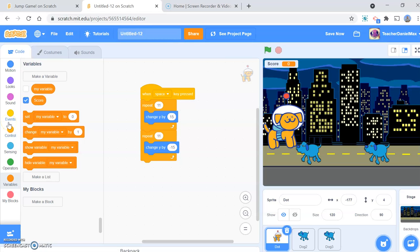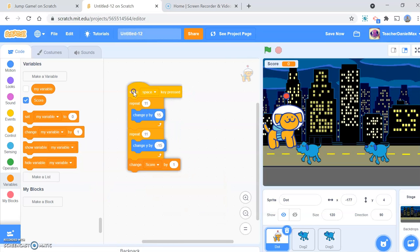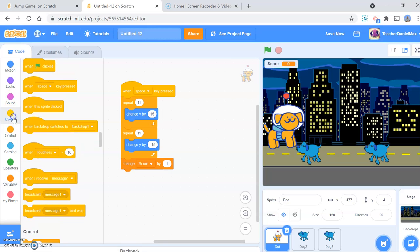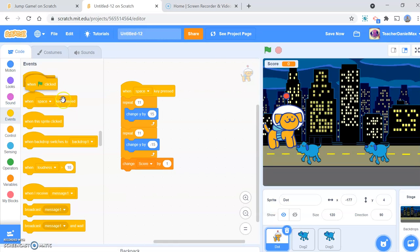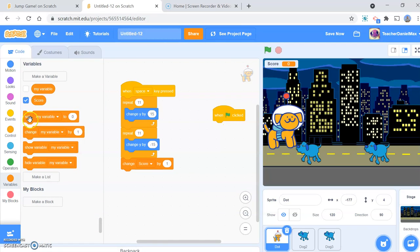Every time he jumps over a dog successfully, he'll get a point. So we use 'change score by 1' — every time he goes over a dog it adds a point. I also need to make sure that at the beginning of the game the score is reset, so it doesn't continuously add up. When the green flag is clicked, set score to zero.